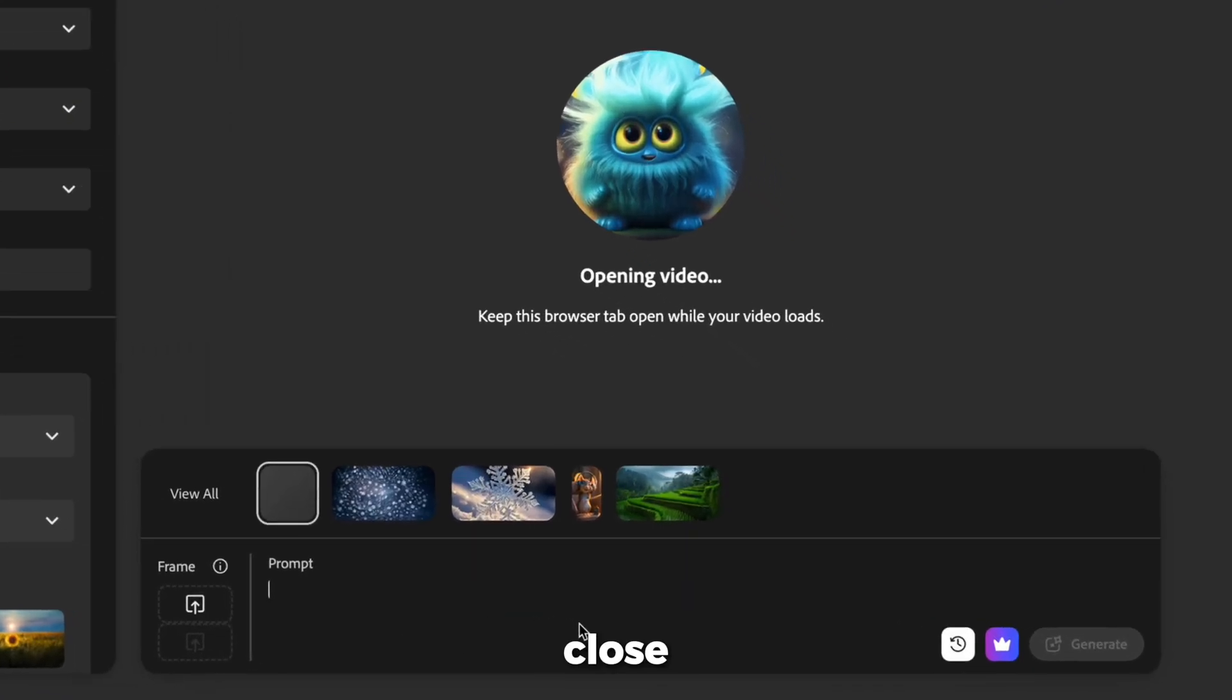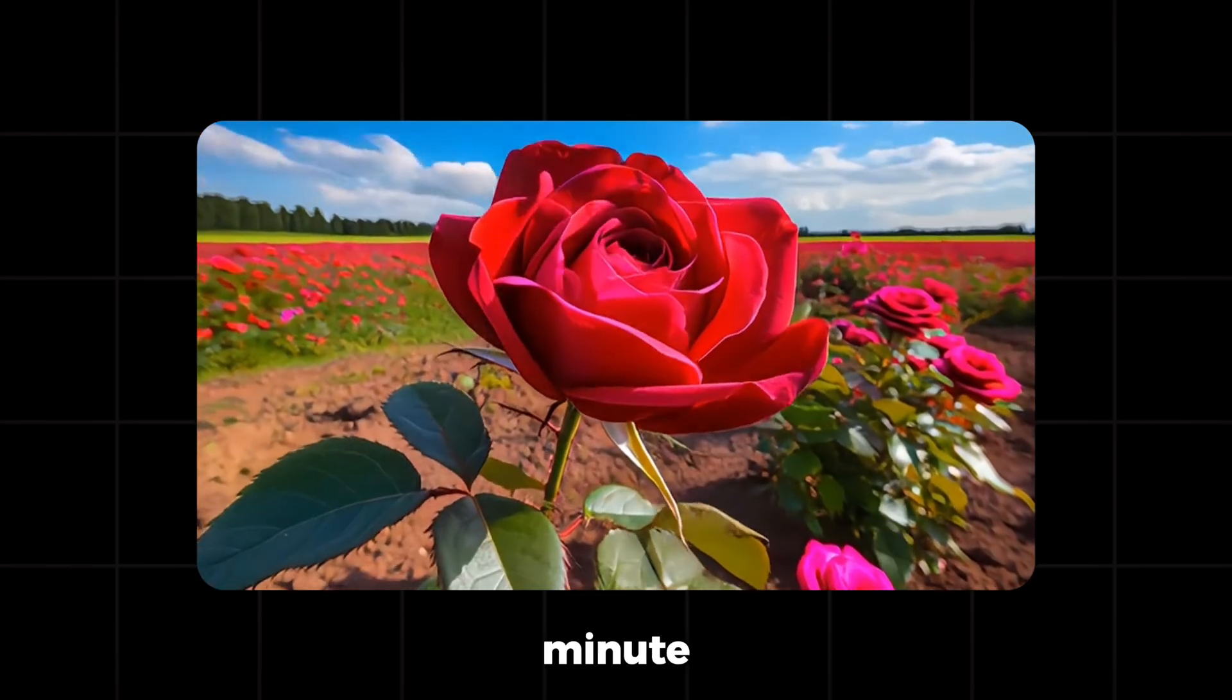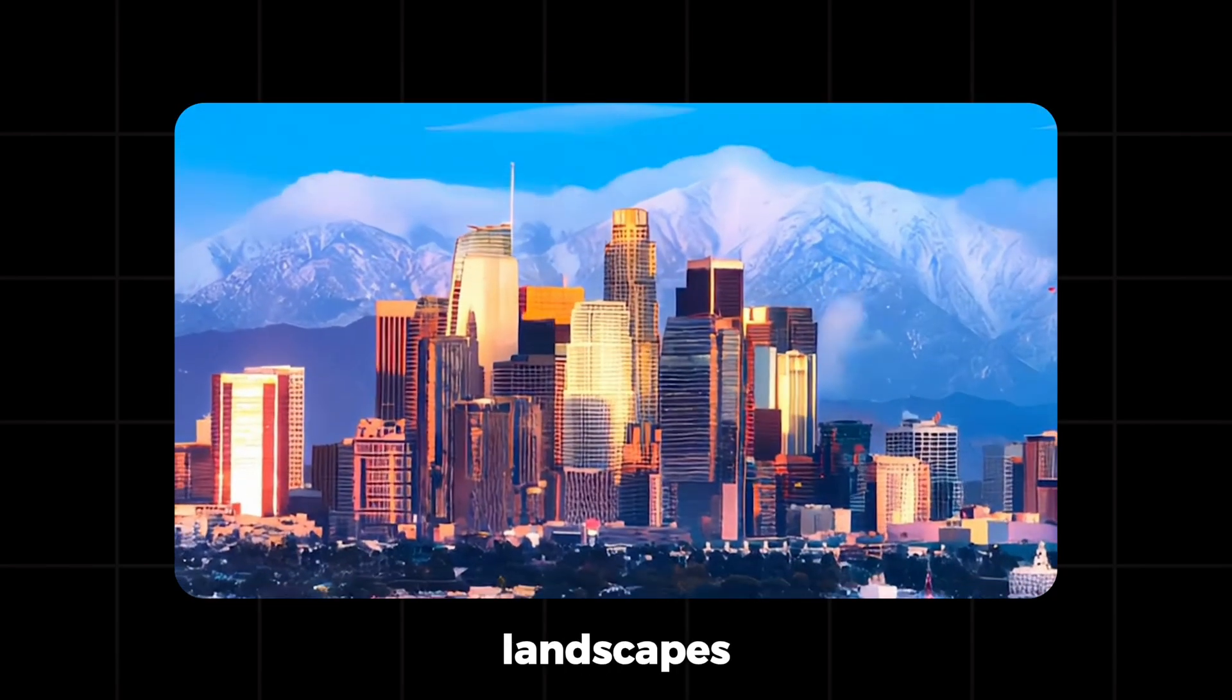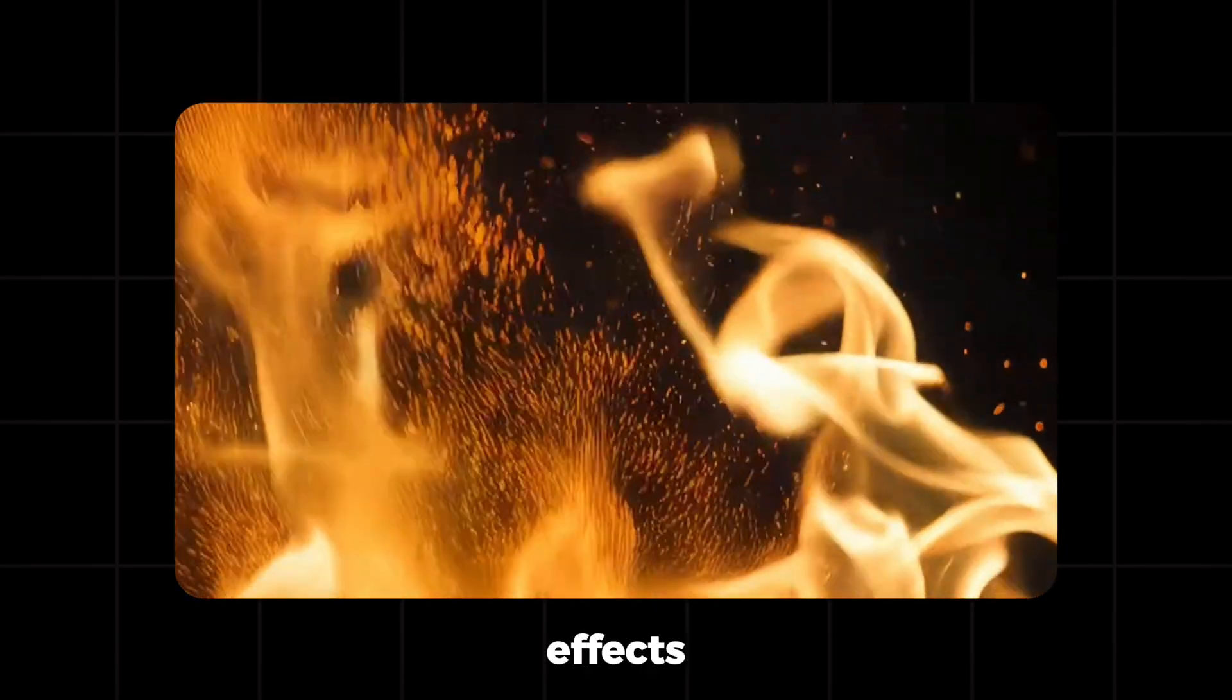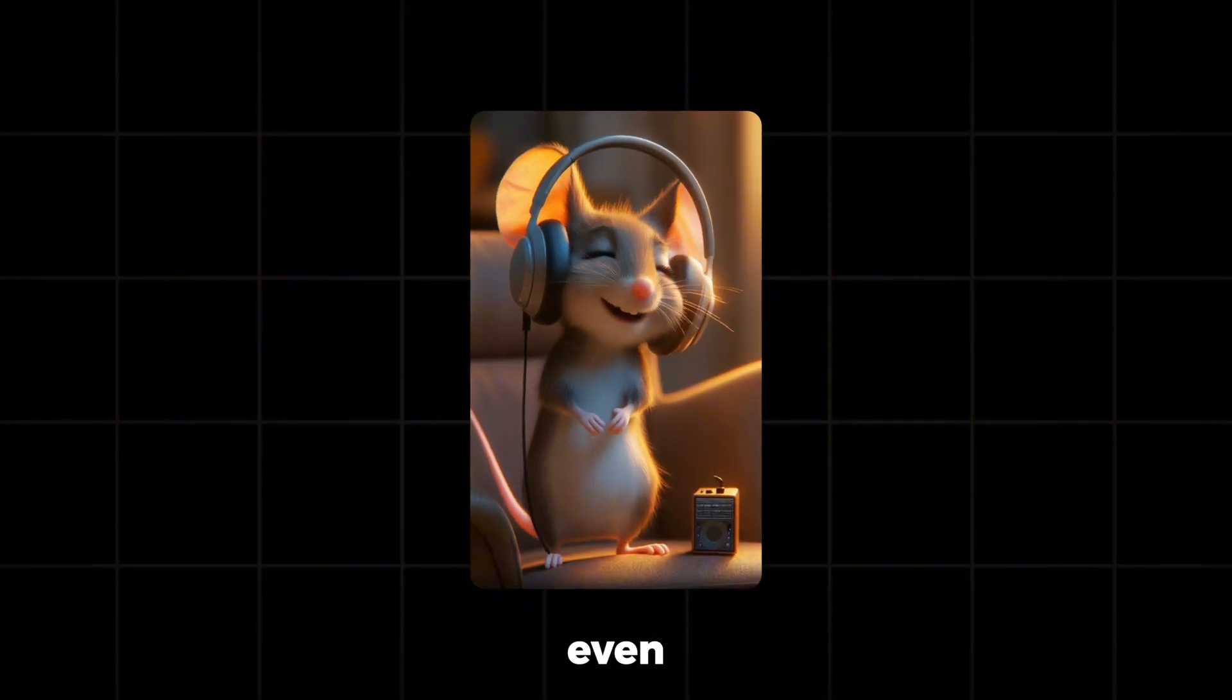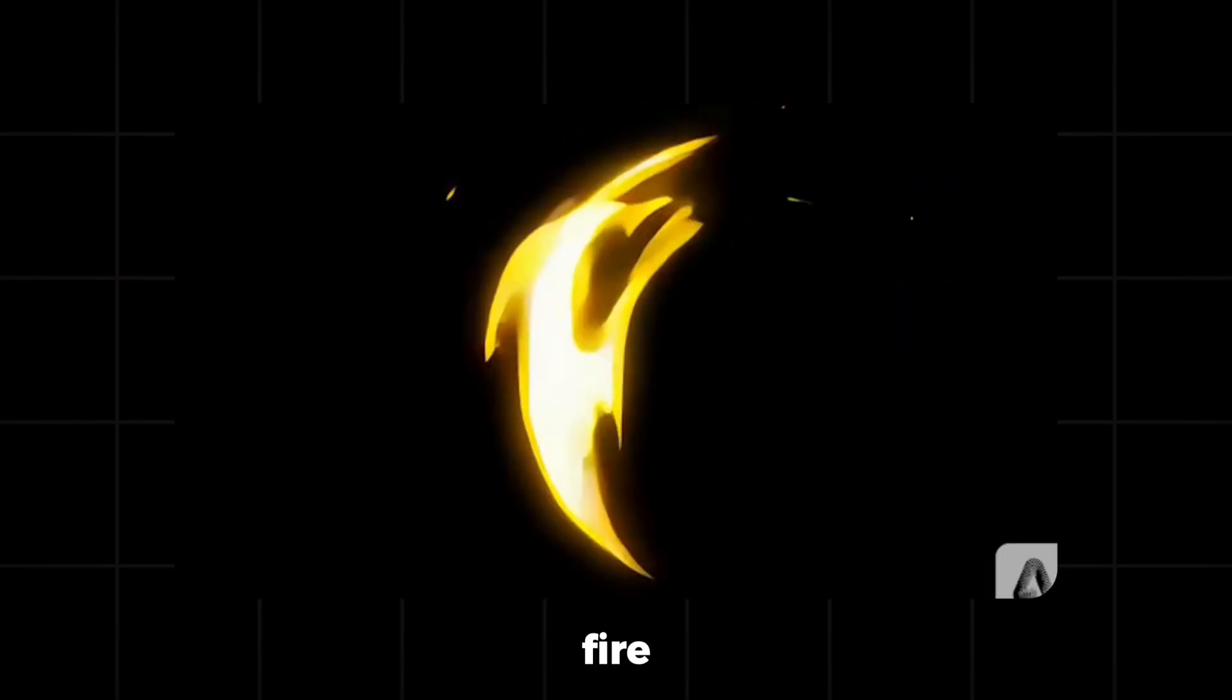Another example, close-up time-lapse of a rosebud slowly blooming. Again, done in under a minute. Firefly lets you produce nature shots, landscapes, fantasy worlds, title sequences, visual effects, lens flares, and yes, even impossible camera angles. I've created surreal elements like fire, creatures, animations.